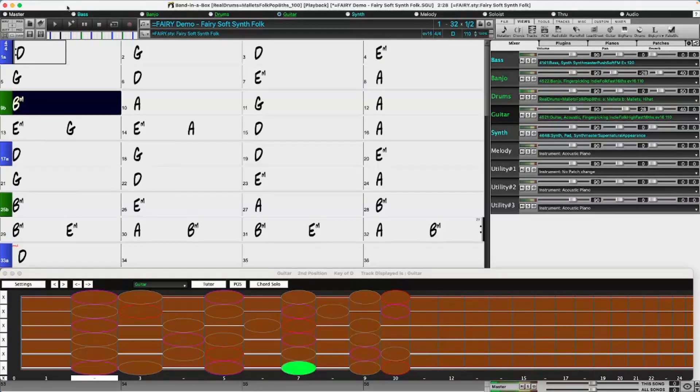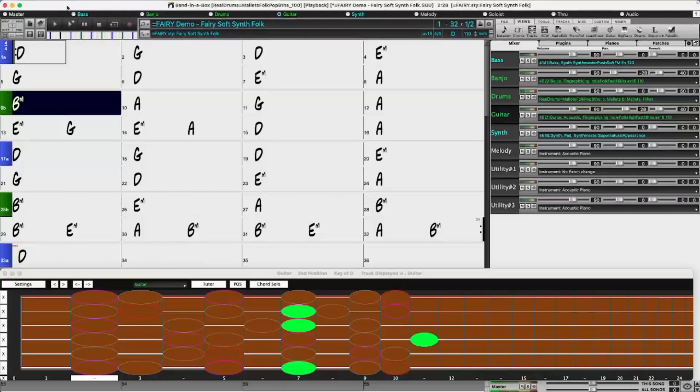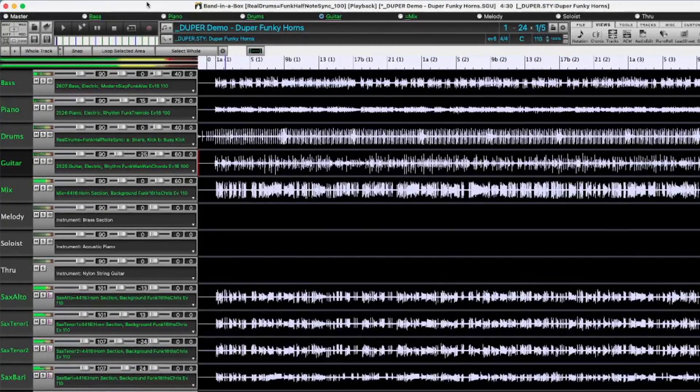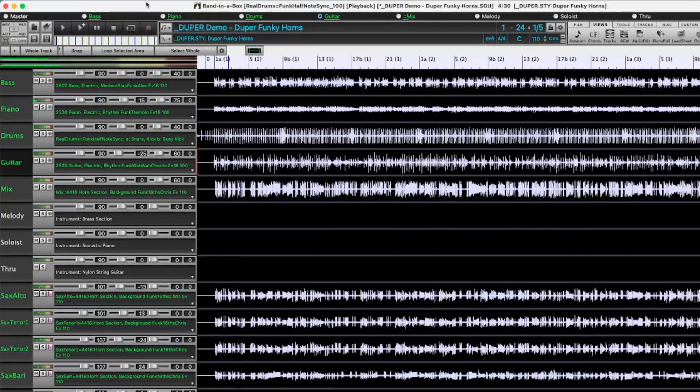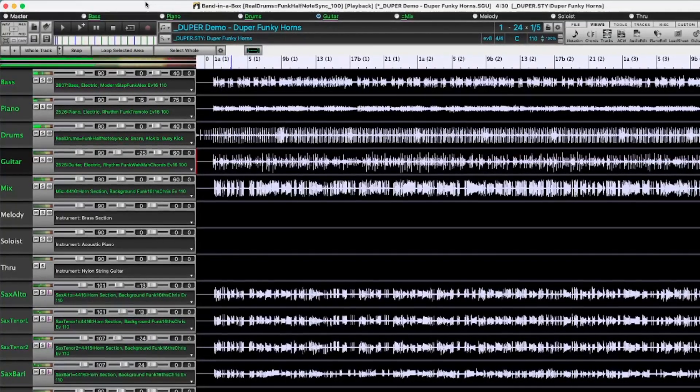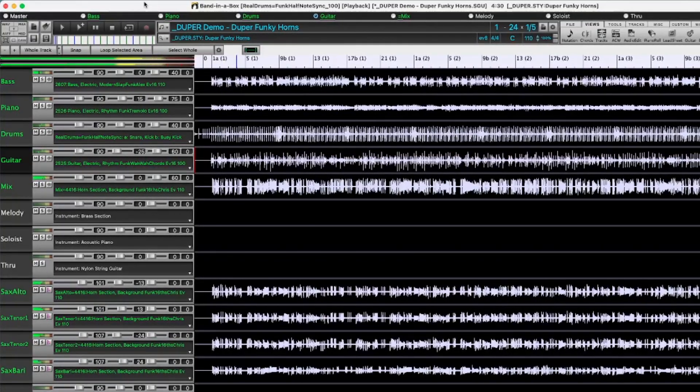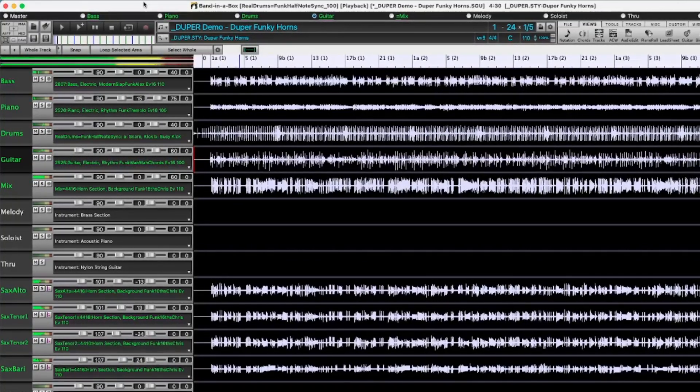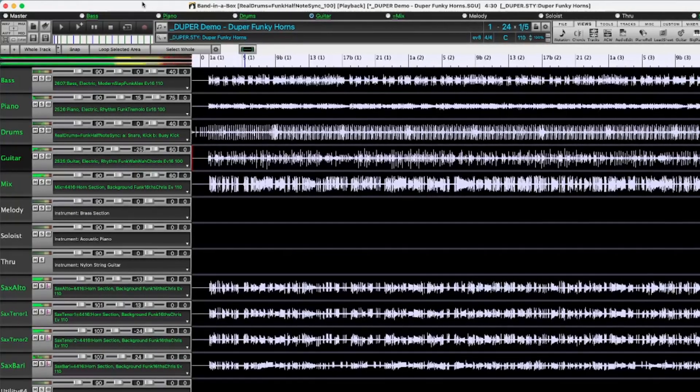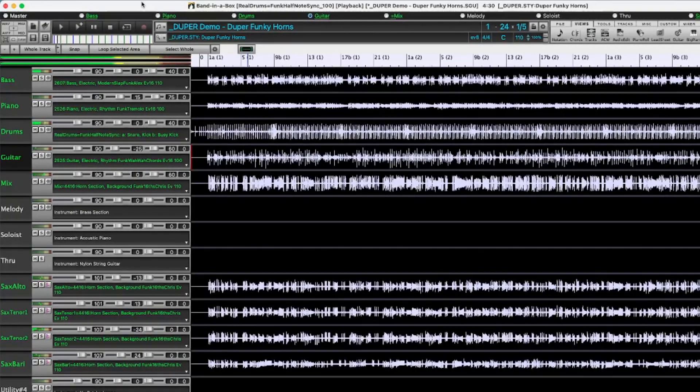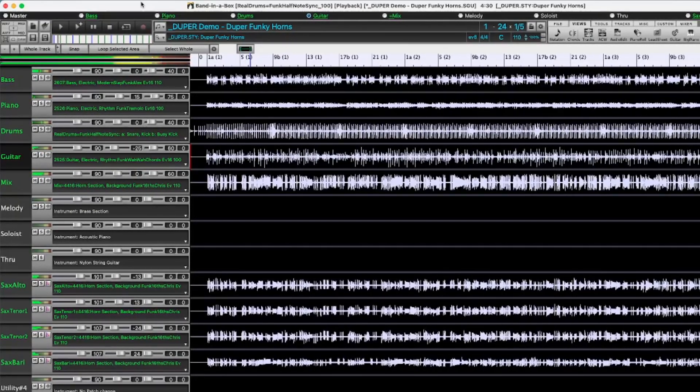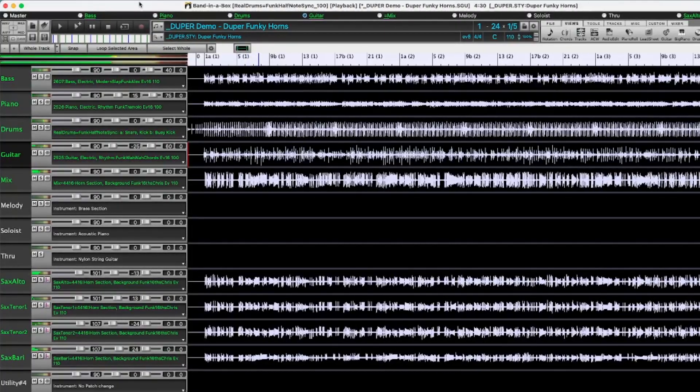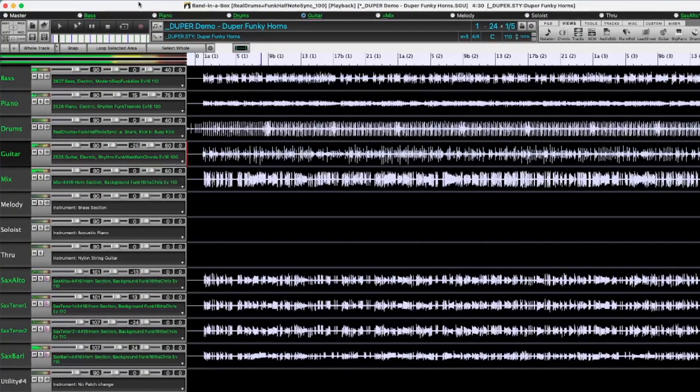And there are over 50 new features in Band in a Box 2024. These include many major new features. First there is a new Tracks window, similar to most DAW Tracks windows. This shows all the tracks, allowing lossless data manipulation of tracks in an environment familiar to DAW users.